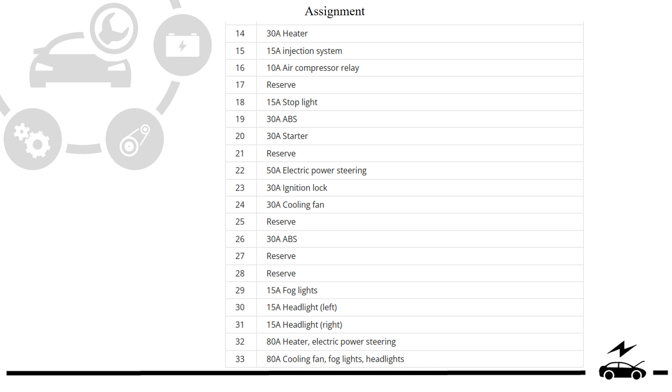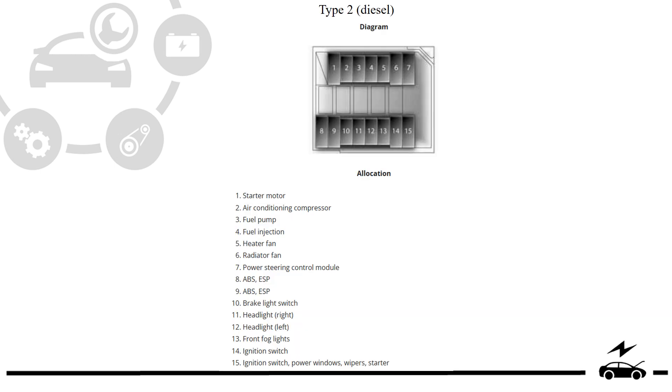Fuse box type 2: diagram, protective components.